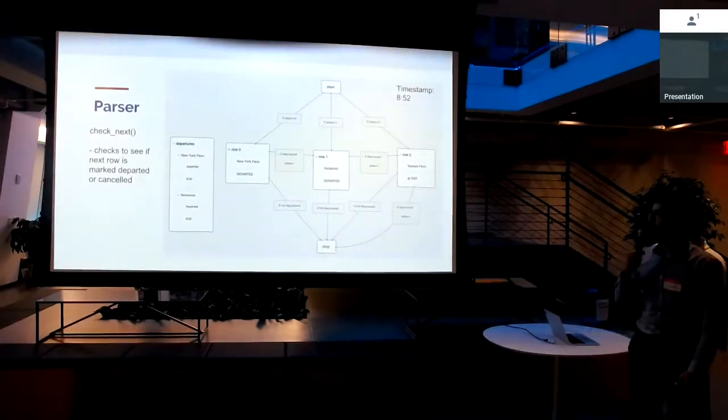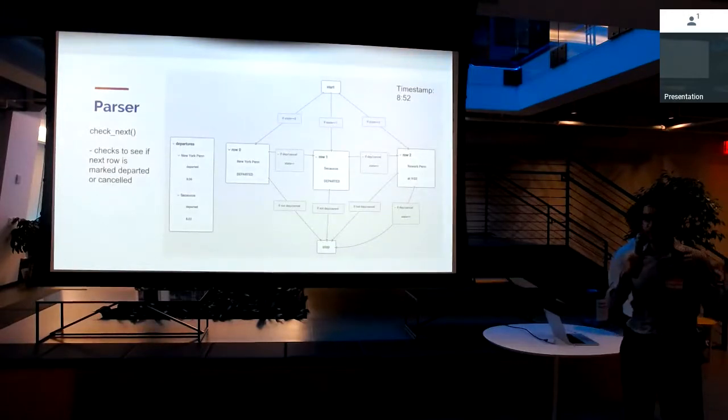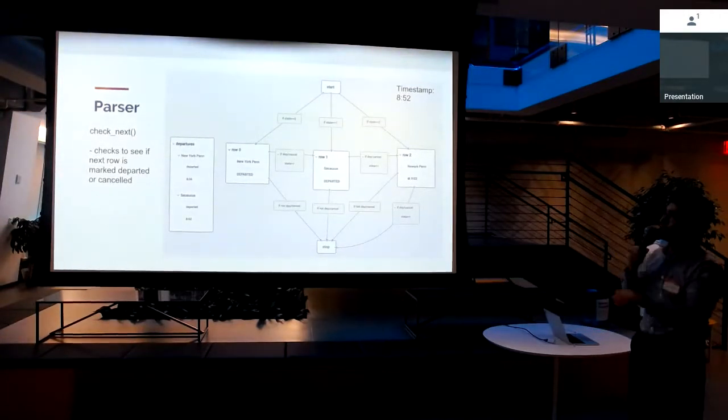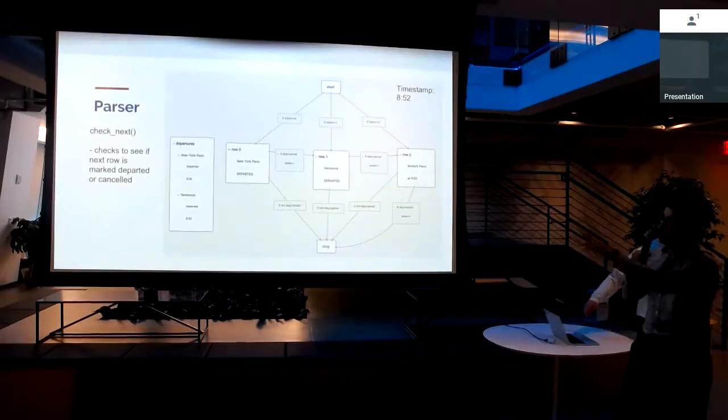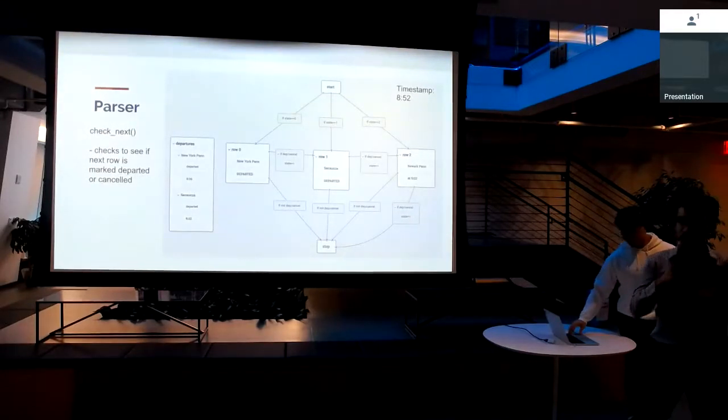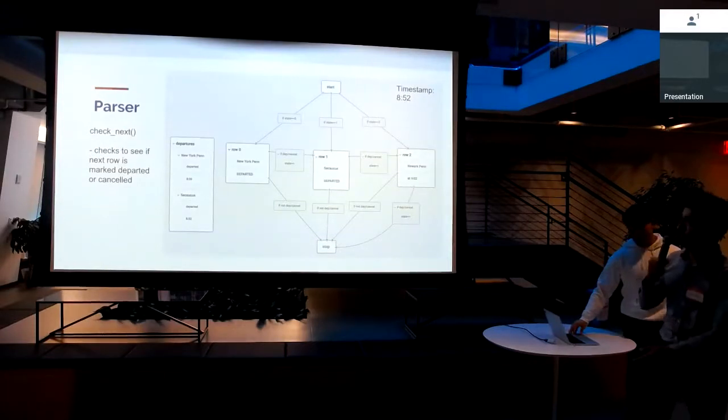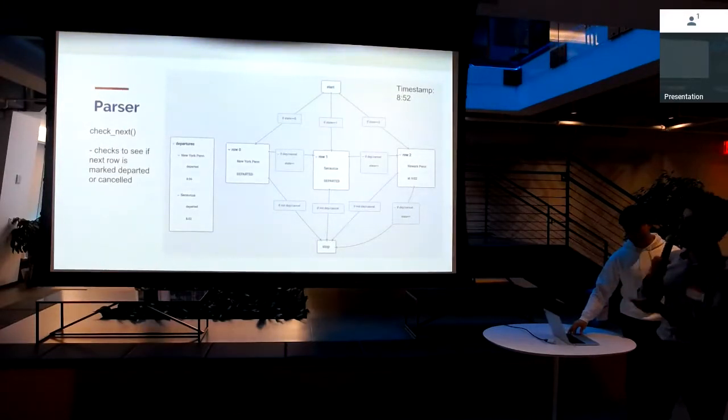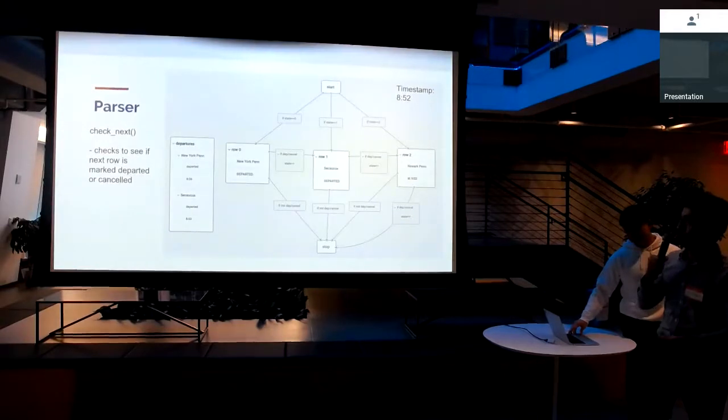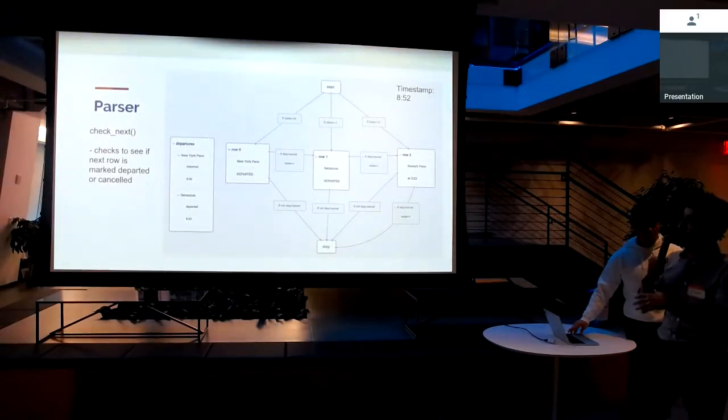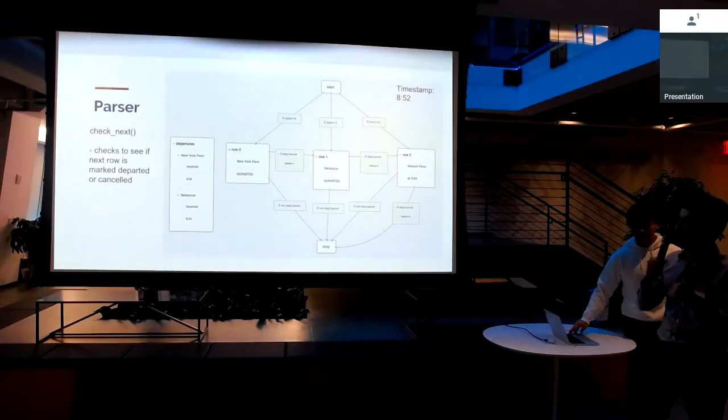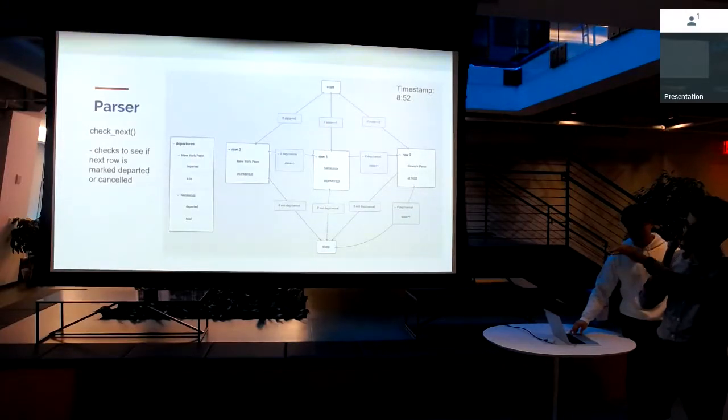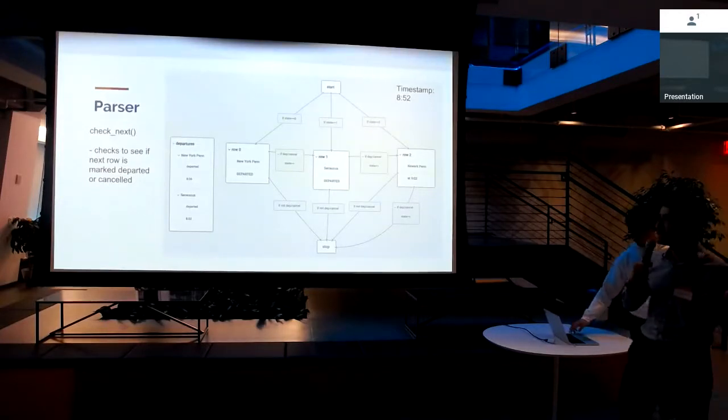This is a quick example. Let's say that I have a status page that I scraped at 8:52, and let's say rows 0, 1, and 2 correspond to those rows that you guys just saw in Departure Vision. Essentially, let's say that row 1, Secaucus, just got marked departed. So basically, we say, our next row, row 1, just changed status to departed, and we're going to add Secaucus, tag it with the timestamp at which it was marked departed, and put it in our departure list.